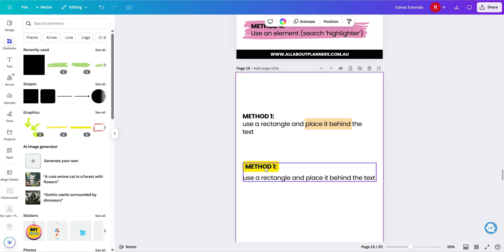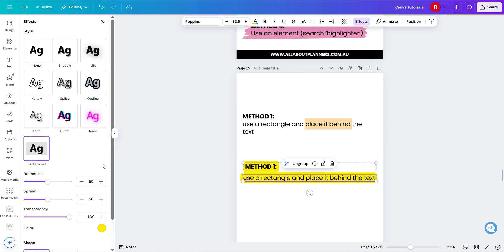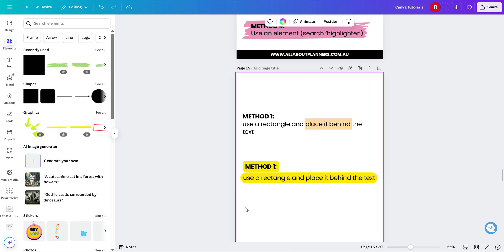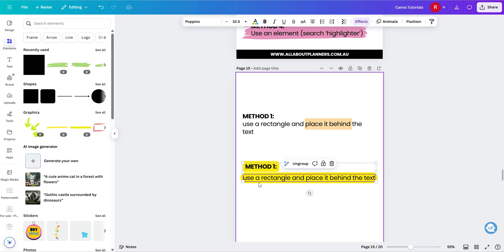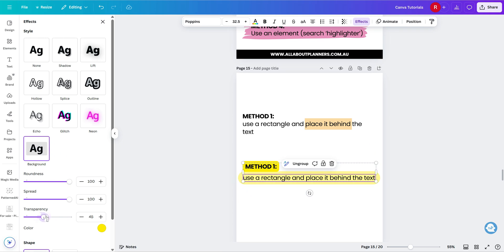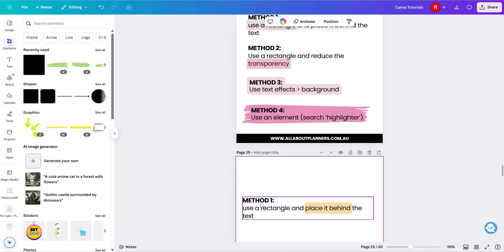But I do think highlighting headings looks good. And if you did want the whole text highlighted, effects background, you can see that it's highlighted there. And within this background menu, you can choose the roundness if you want it to be very rounded like this, or if you wanted just a slight rounding. And you can also change how wide beyond the text it goes. And you can also change the transparency in here as well. So this one is good if you want to highlight a lot of text or for headings.